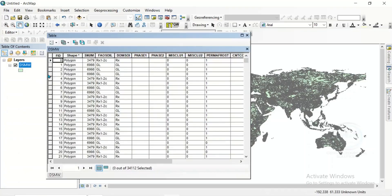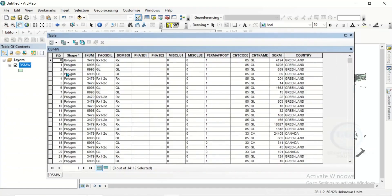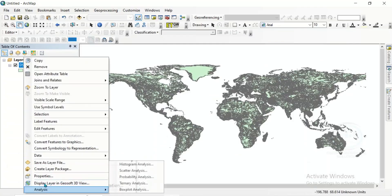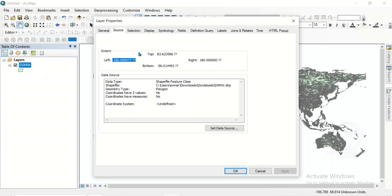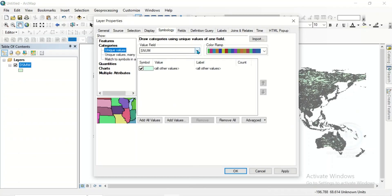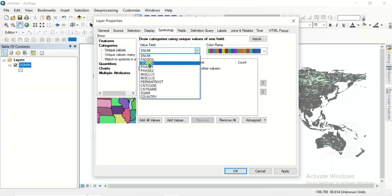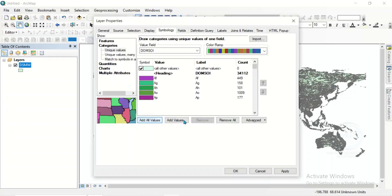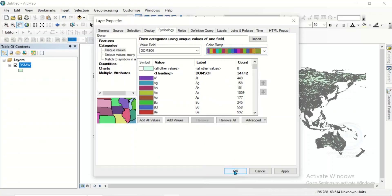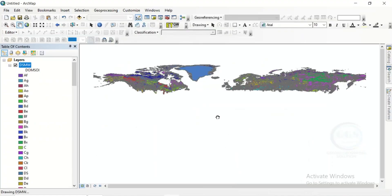Right click on the layer and open the attribute table. You can see the different soil types. Before proceeding, we can change the color — right click and go to properties, then under symbology go to categories. Categorize using the DSMW field and click add all values, then click OK. You can change the colors here if you want and click OK.